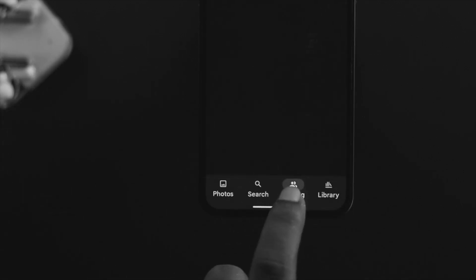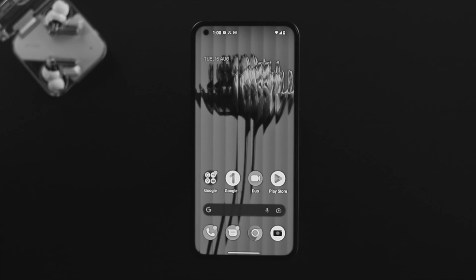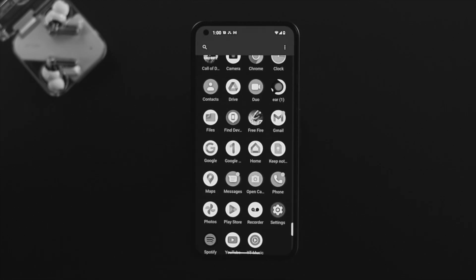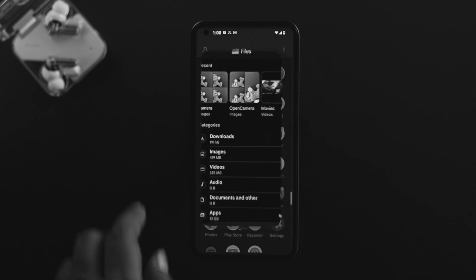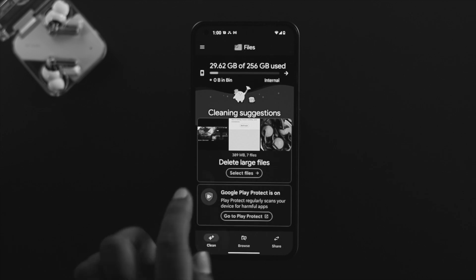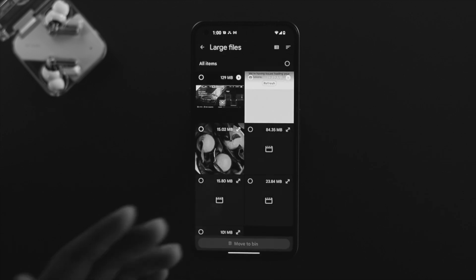If you don't have free storage, you can delete some unnecessary applications or files from your device to get some free storage. Or you can tap on Files here and you'll see an option called Clean. If you tap on here, tap Select Files.